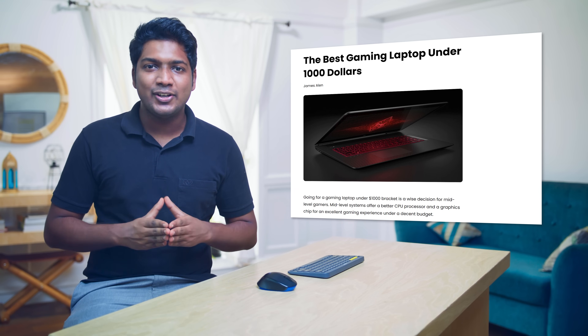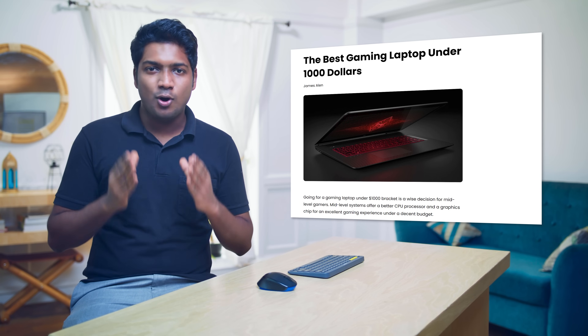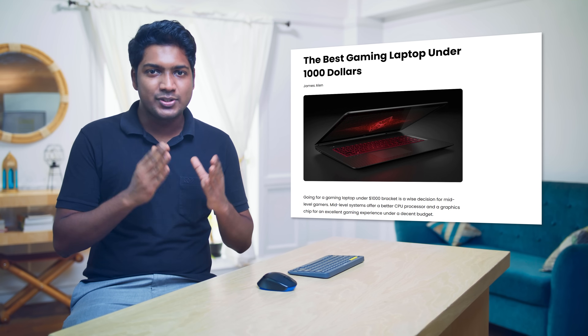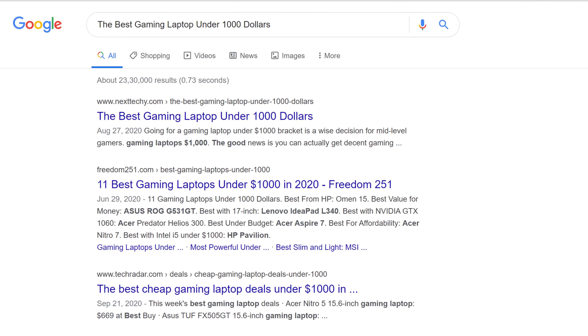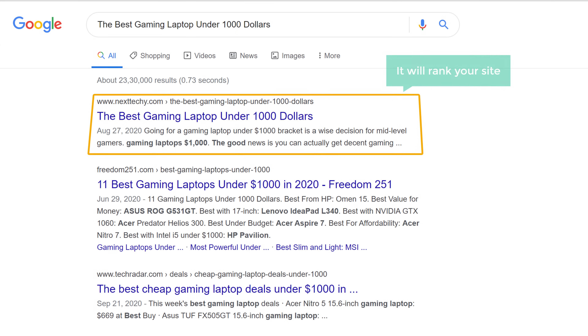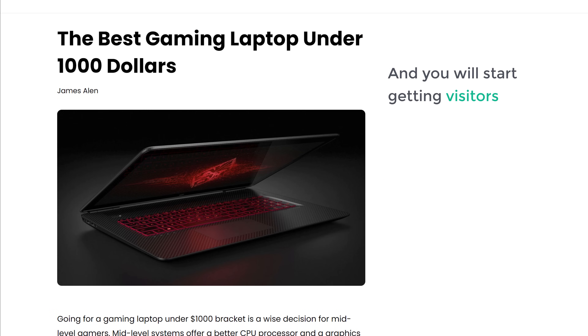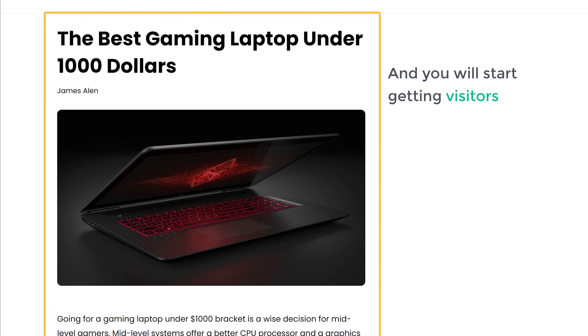Once you publish your content, Google will assess it to see if it is useful or valuable to the user who searches for that keyword. If Google thinks your content is suitable for this keyword, it will rank your site and you will start getting visitors to this blog post. So now you know how you can find low competition keywords for your website.